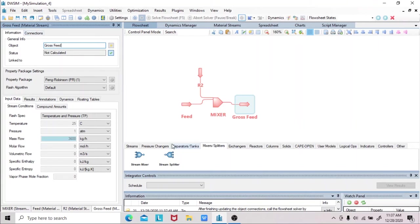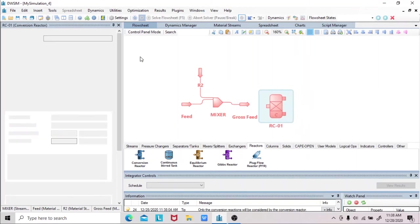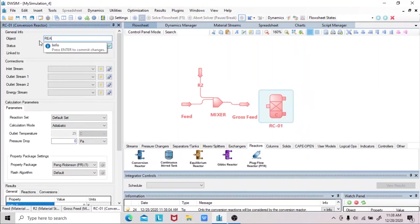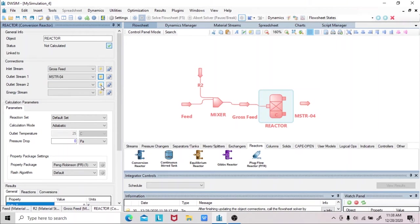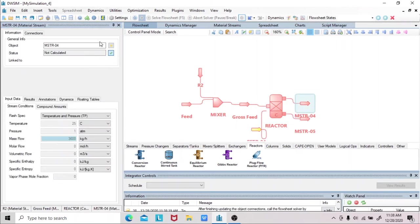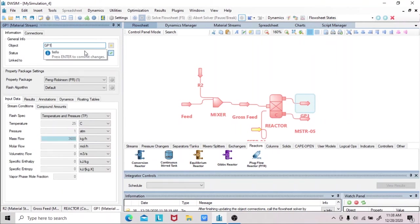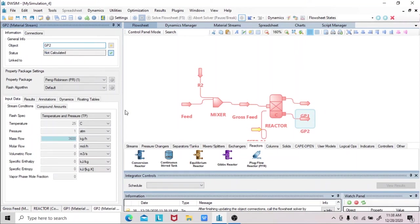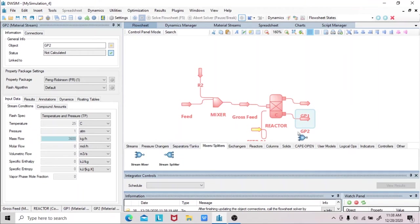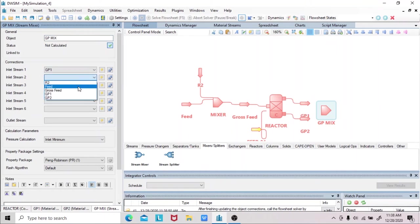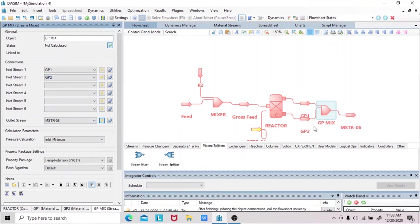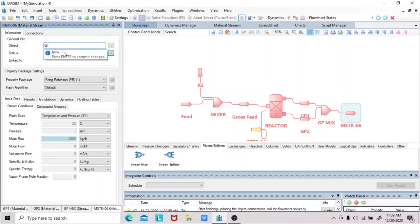Second, we will connect it to a reactor. We have the gross feed as our inlet stream, two outlet streams, and an energy stream. We will rename the outlet streams as GP1 and GP2. Third, we will connect this to a material stream mixer, and we will name this as GPMix. We do this in order to mix the two gross products into a single gross product. We will rename the output stream as the gross product.